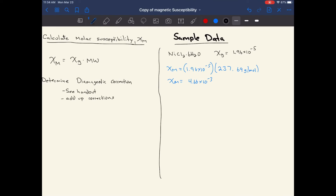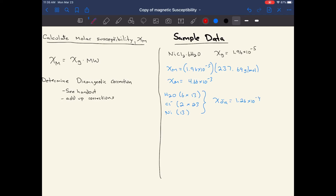Adding up the corrections: six water molecules × 13, plus two chloride ions × 23, plus the nickel central atom contribution of 13. Multiplying the total by 10⁻⁶ gives a diamagnetic correction of 1.26×10⁻⁴. This should be a very small value compared to the molar susceptibility — if it's not, there's a problem in the calculation.